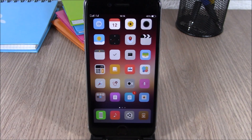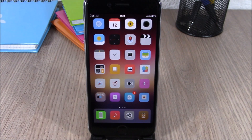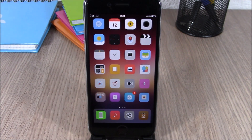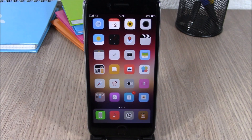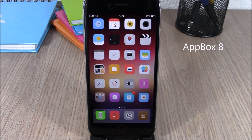Hey, what is up guys, this is our reviews. In this video I will show you the best lock screen tweaks for your iOS 8.4 device. The first tweak for this video is called App Box — this tweak allows you to quickly launch apps from the lock screen.